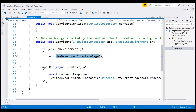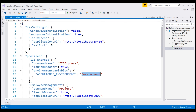We'll discuss environment variables and the developer exception page in detail in our upcoming videos. Back to our launchsettings.json file — as the name implies, this file contains launch profiles used to launch and run our ASP.NET Core project on our local development machine. At the moment, we have two launch profiles. The first profile, IIS Express, is used by default when we run the project directly from Visual Studio by pressing Ctrl+F5 or just F5.